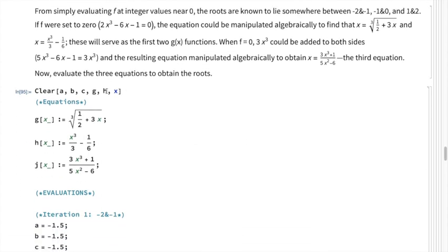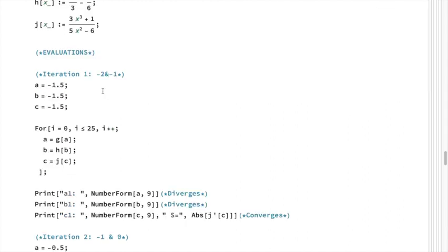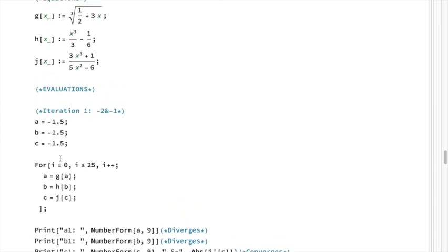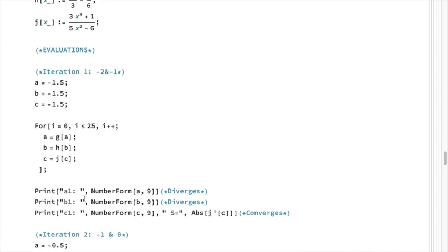We define those three functions, then for the root between -2 and -1, we declare variables a, b, and c equal to the midpoint and run fixed point iteration for all three functions. After evaluating, we find the first function diverges, the second also diverges, but the third converges to the desired value. For this third equation we also print out the value of s.